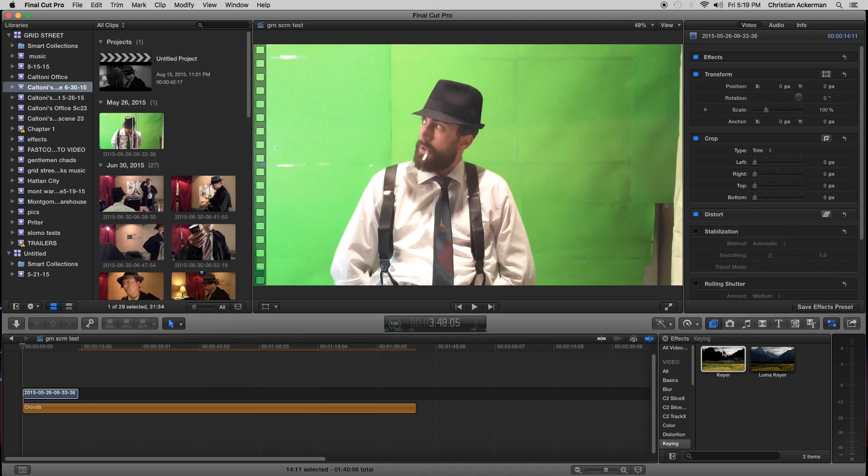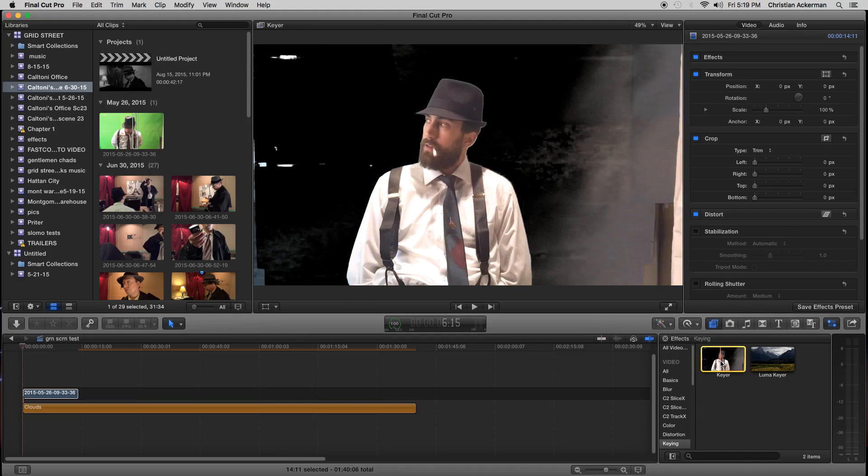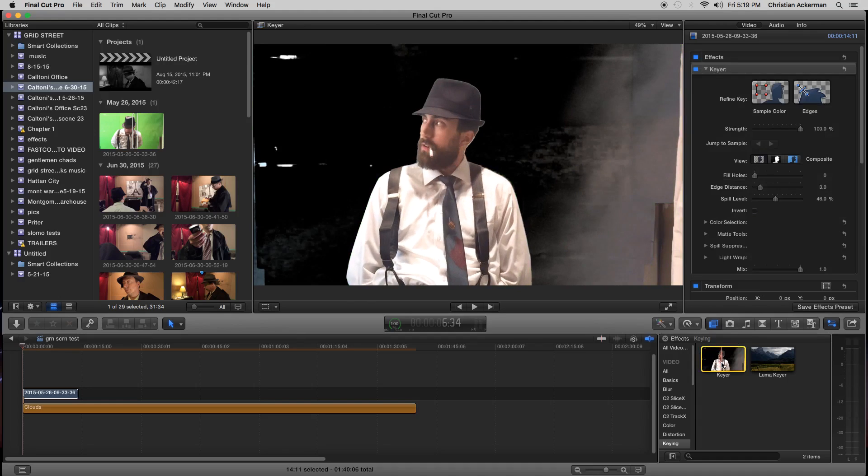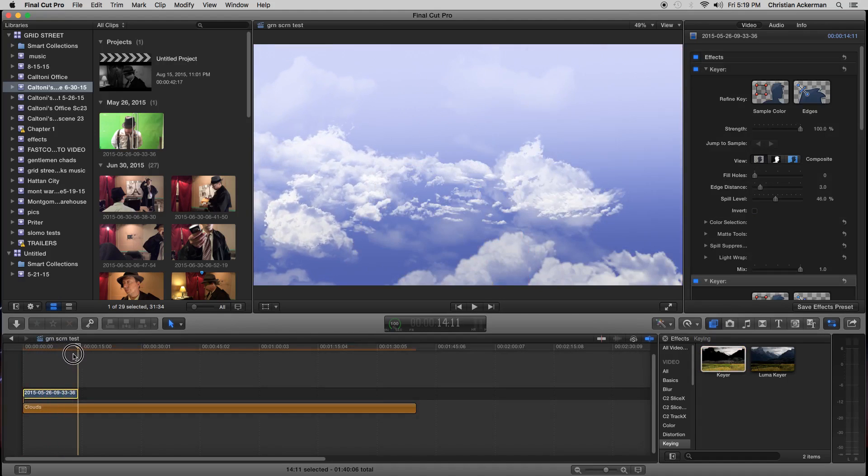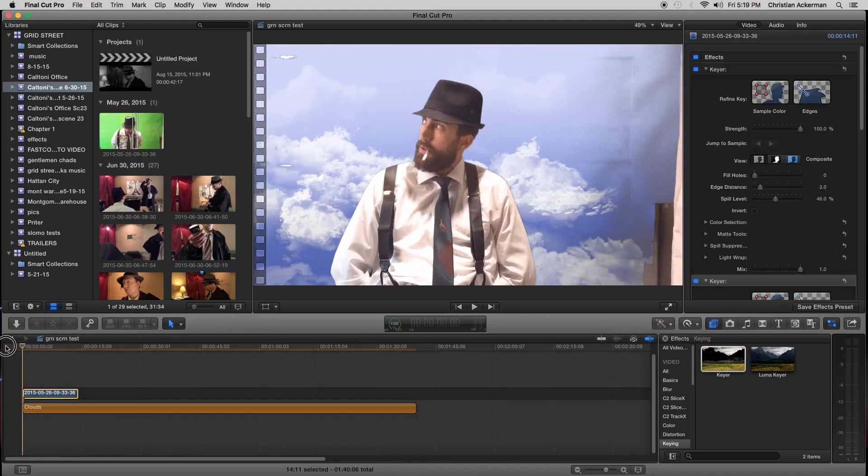And you can see because we didn't plan to do this, it doesn't look great. We can double click on it. And there it does. It keys out our background.